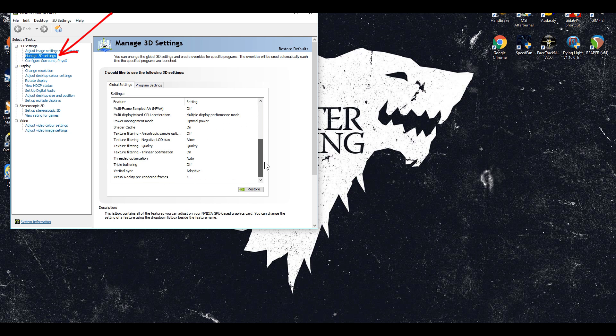Once you've done this you'll see that there's two tabs. One should be global settings and the other one should be program settings.